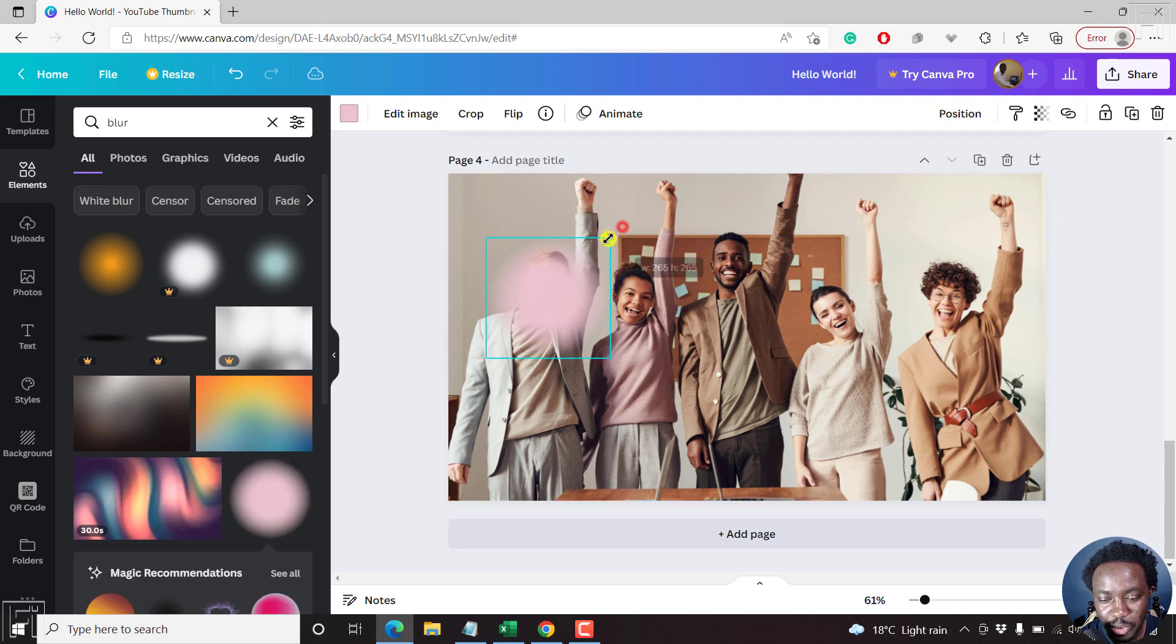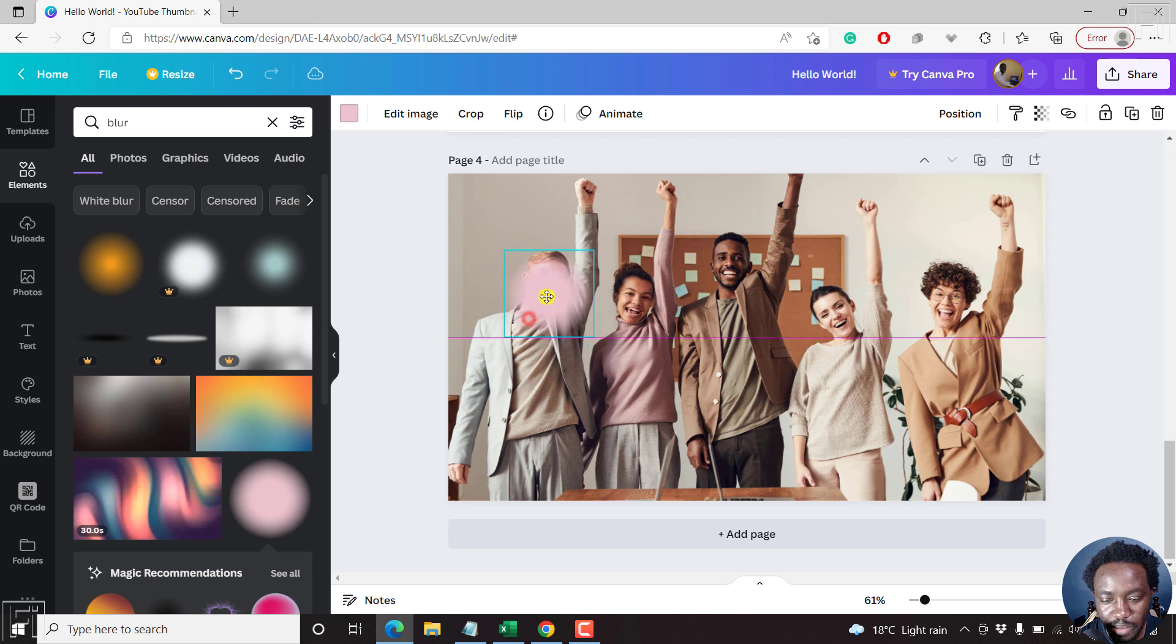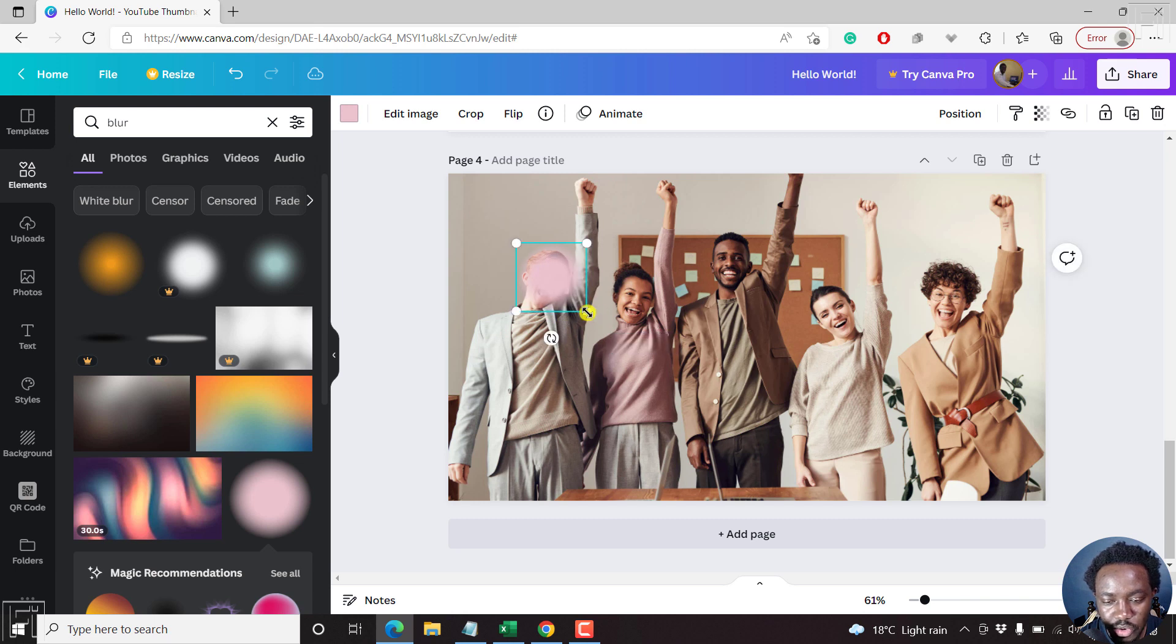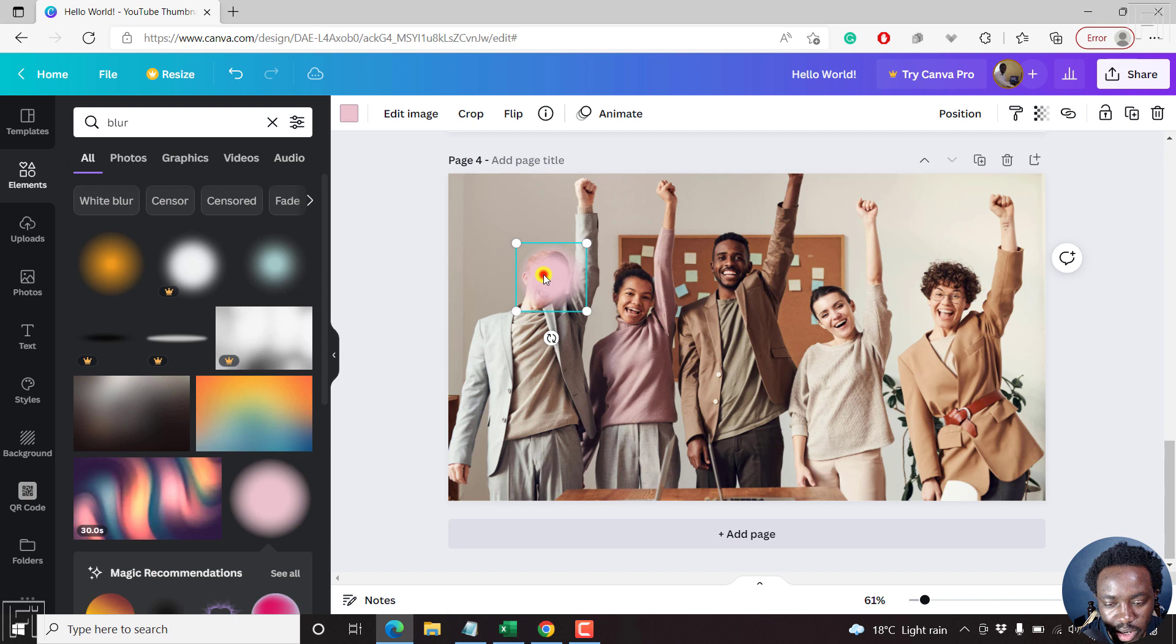So we can just minimize this and just try and work our way to make sure it's just that part that is blurred. Just go with that.